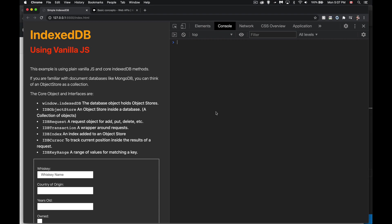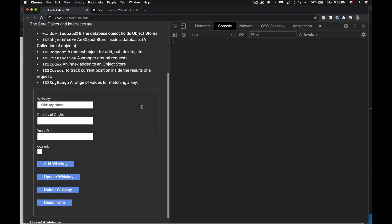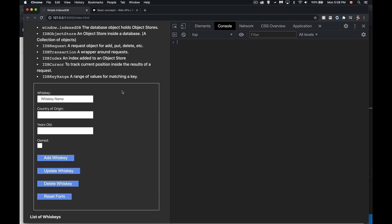All right, so this is the first video in my series on how to use IndexedDB without a library. I want to get into the core concepts of IndexedDB and actually build something using all of these different objects and interfaces that we have in IndexedDB.